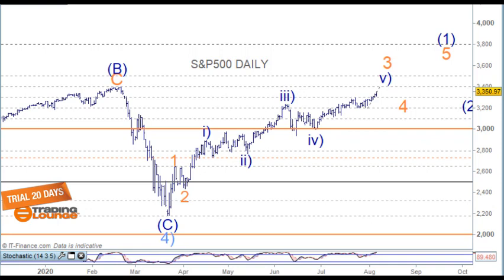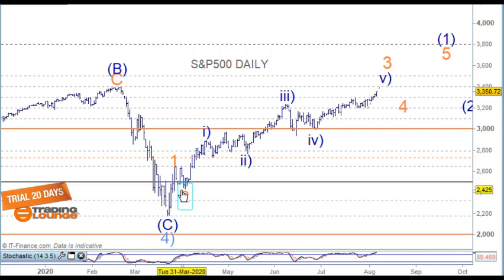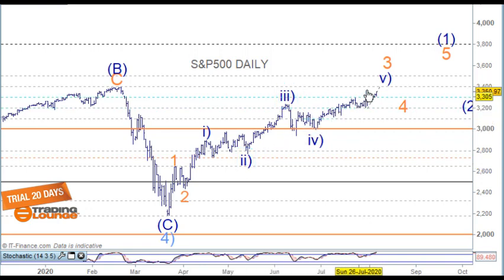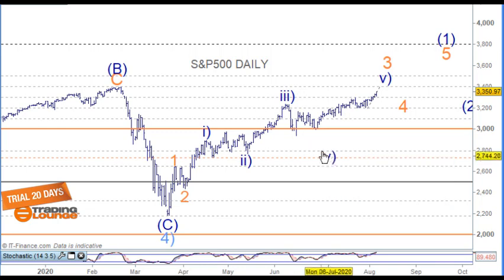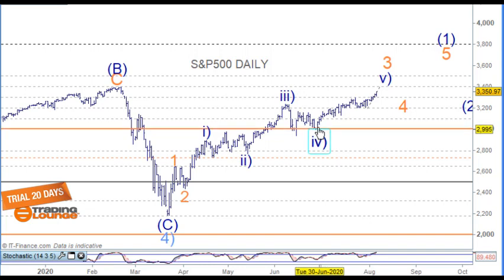Welcome to Trading Lounge and the US indices for the 7th of August, starting with the S&P on the daily chart. Looking at this as wave 1 here and wave 2 here, then wave 1 and 2, wave 3, 4, and 5. It's possible to have wave 4 sitting over here, and if that's the case, it's going to take us a little bit higher.